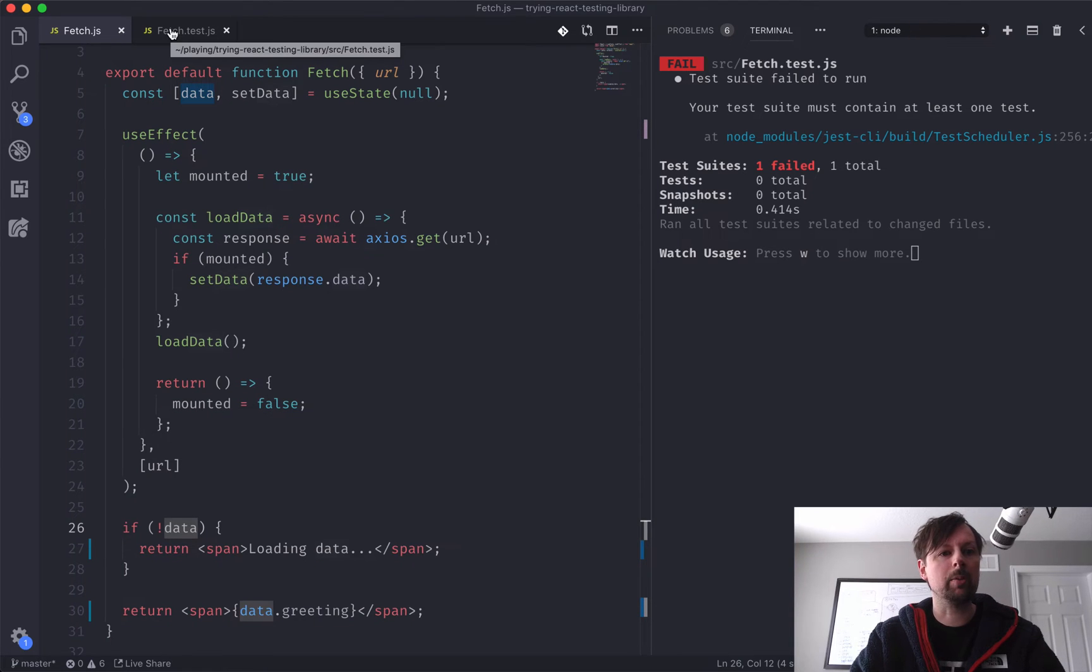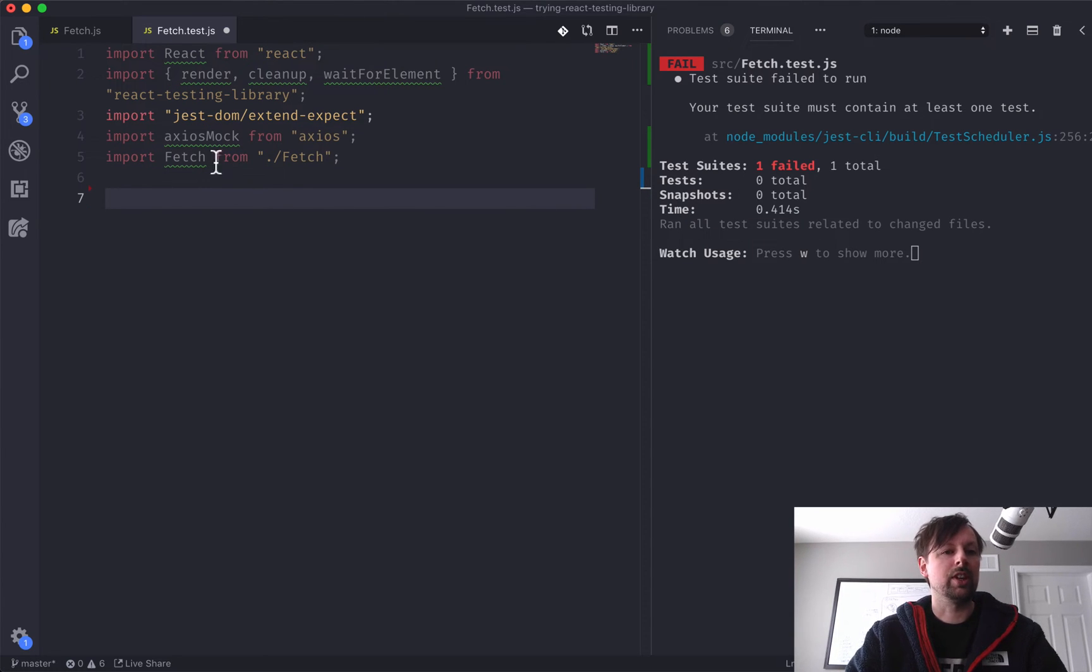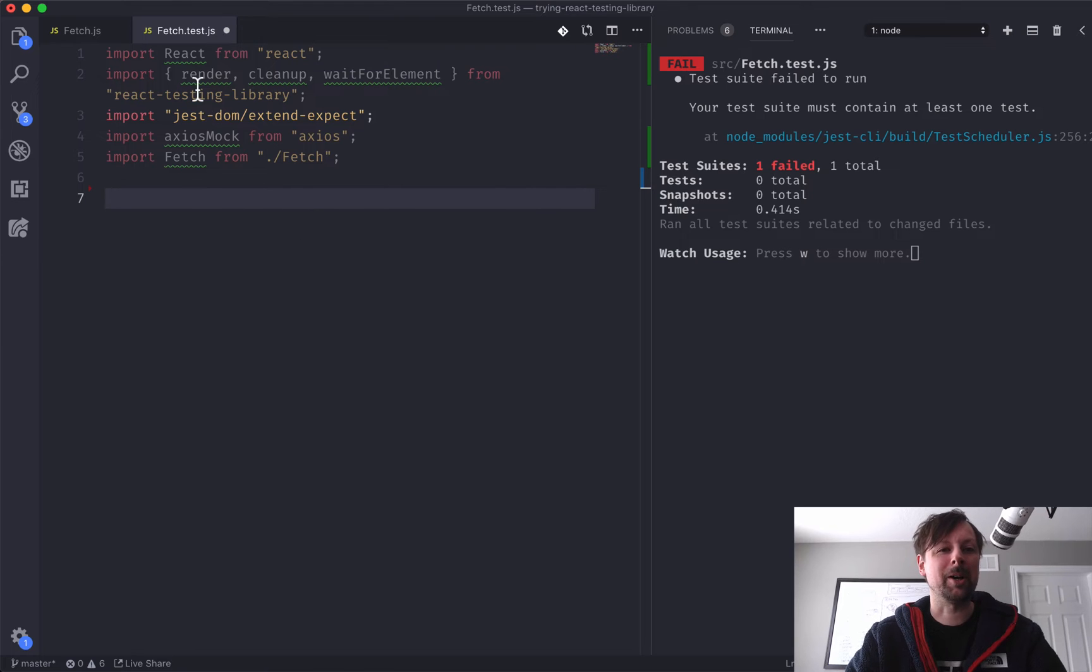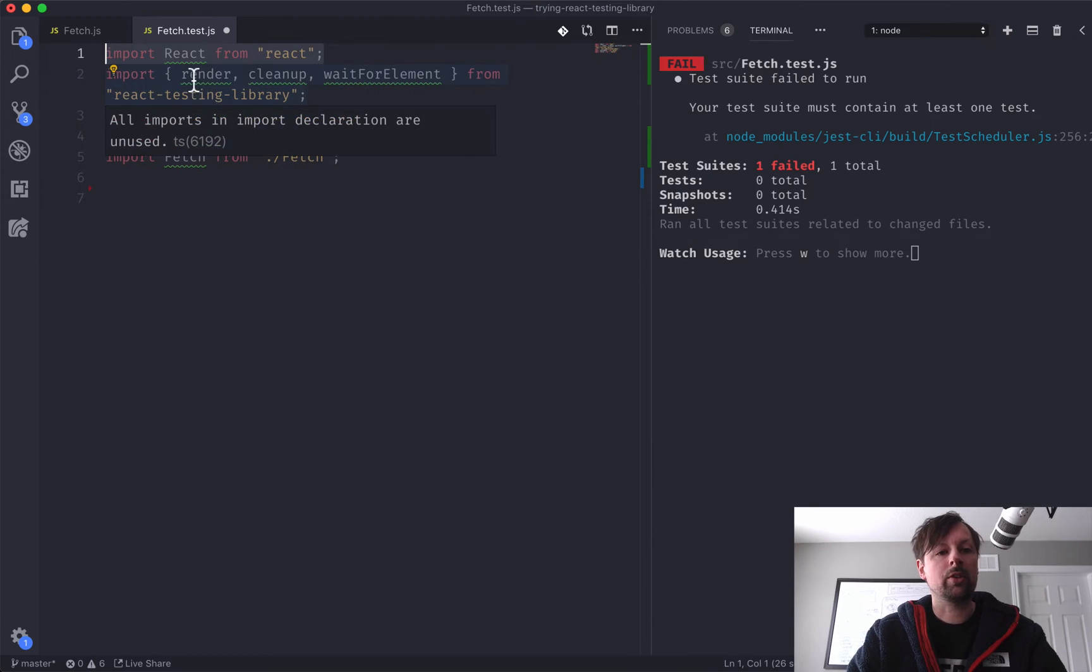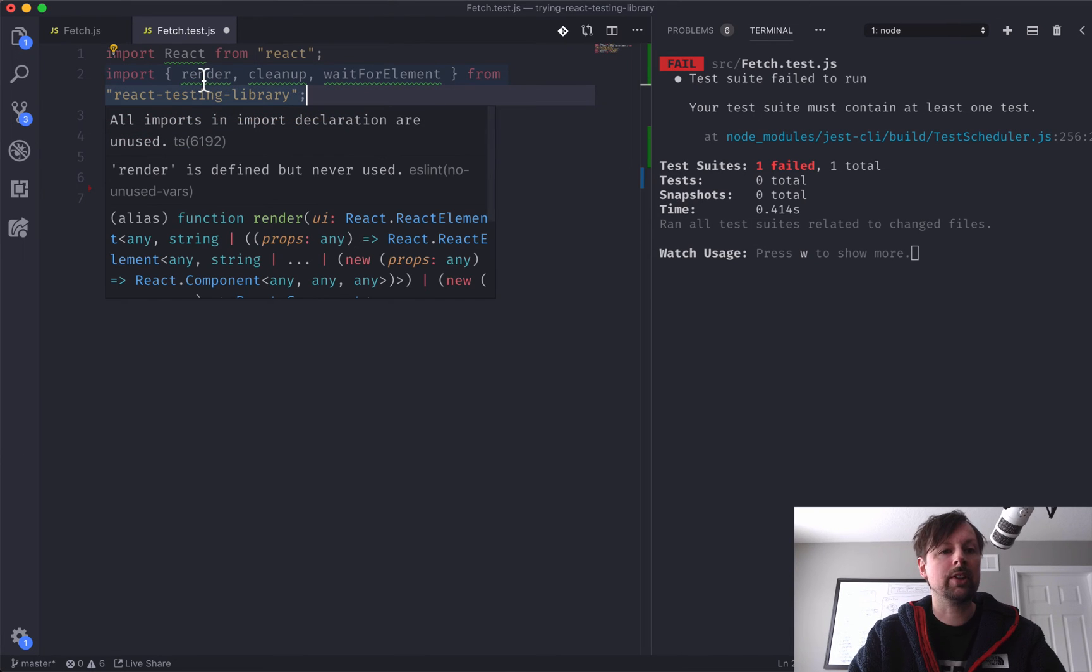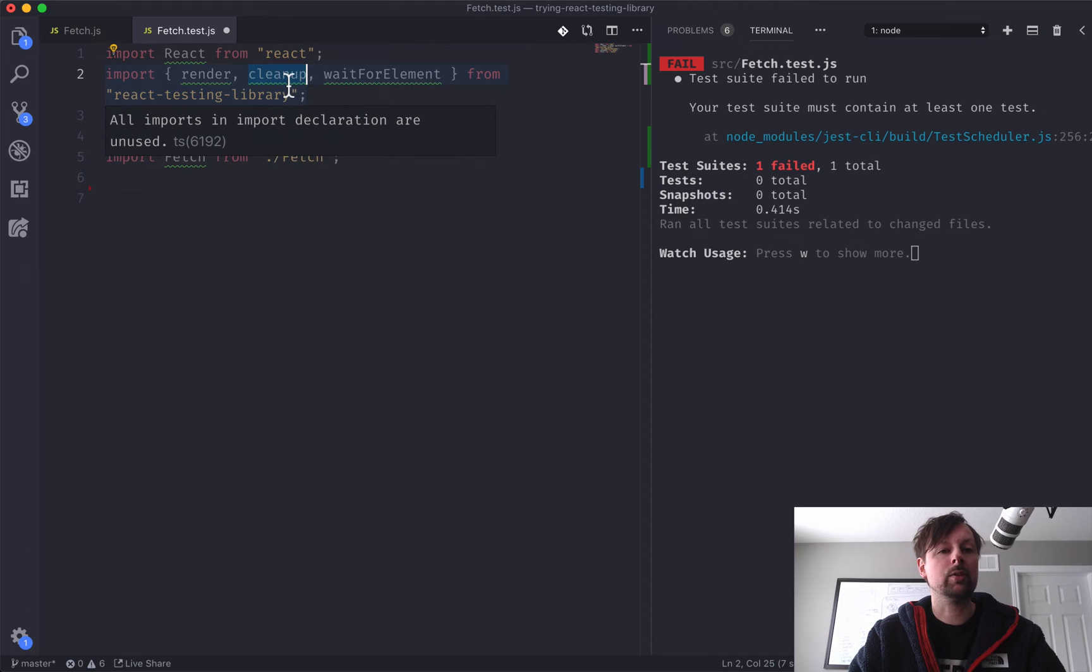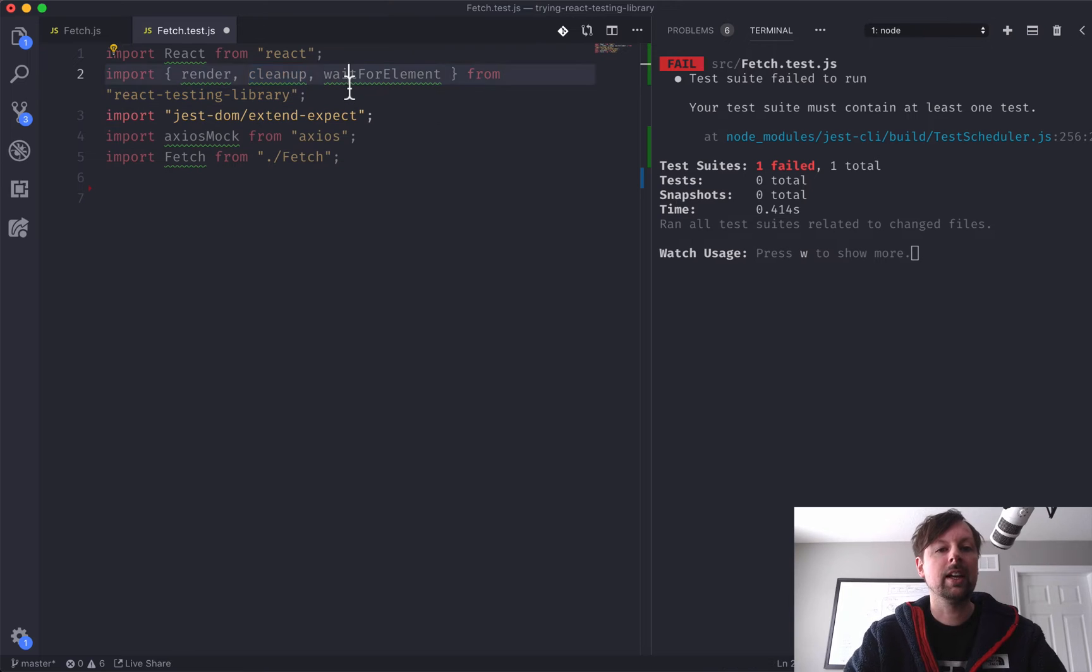So I've already set up a file, fetch.test.js, and I've already just put the imports here, 90% because I can never remember, so I don't look too bad on video. But we always need React because that's what we're testing, and we're writing some JSX code. So that's a given. We need to import three different functions from the React testing library. The ability to render out the component we're testing. A cleanup function that we can call after each test, or better said, Jest will call for us after each test. And wait for element.